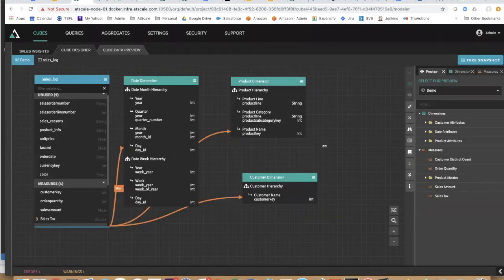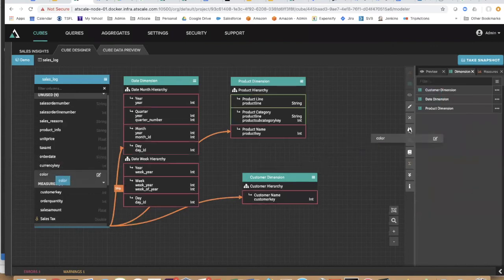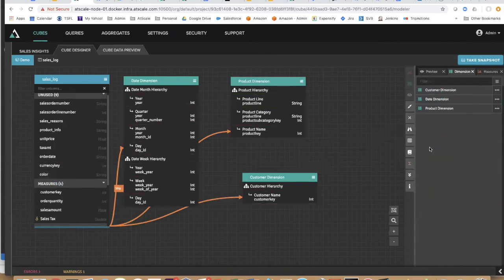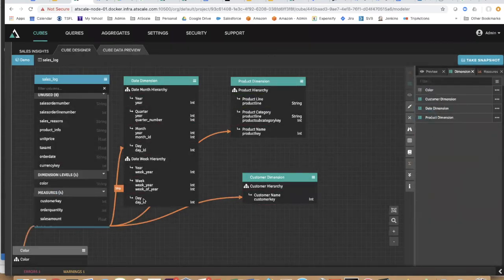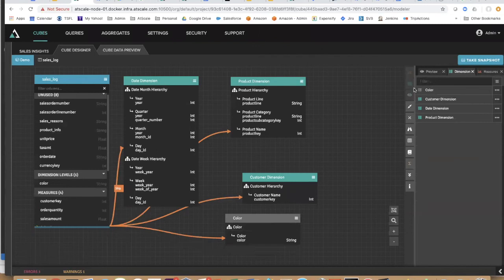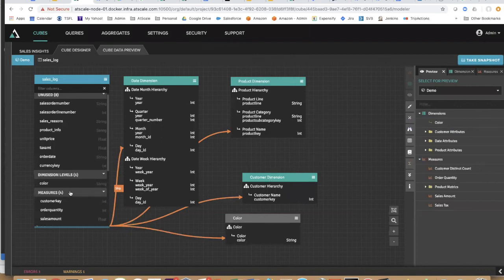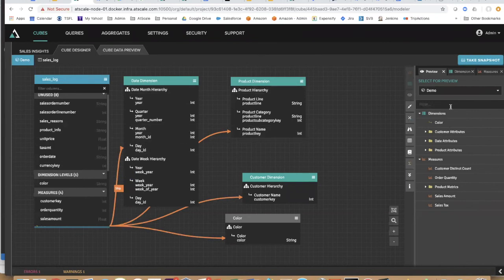Color now becomes a virtual dimension. I can go ahead and put that in my dimension pane, and now I have color as an automatic dimension. No need to create any kind of ETL. No need to create dimension tables. I'm actually creating my star schema virtually on the left-hand side as I build out my virtual cube.